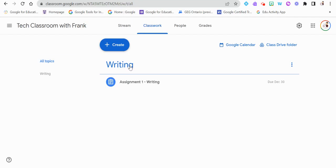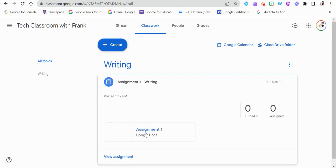Now that it's assigned, we can see a topic called 'Writing' with the writing assignment below it. If we click on that we can see the document attached and any other information posted. We can also see two numbers: how many students have completed and turned it in, and how many students it was assigned to. Since we don't have any students yet both are zero, but it's a great way to track how students are doing and progressing.